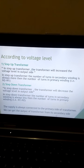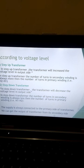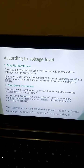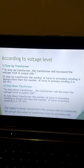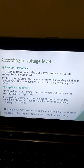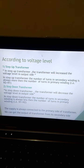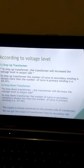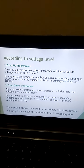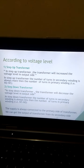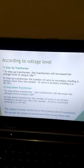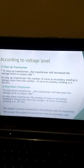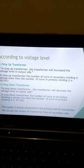In a step-down transformer, the transformer will decrease the voltage level on the output side. The number of turns in the secondary winding is always less than the number of turns in the primary winding, that is N1 greater than N2. The supply is always connected to the primary side of the transformer, and we get the output always from the secondary side.